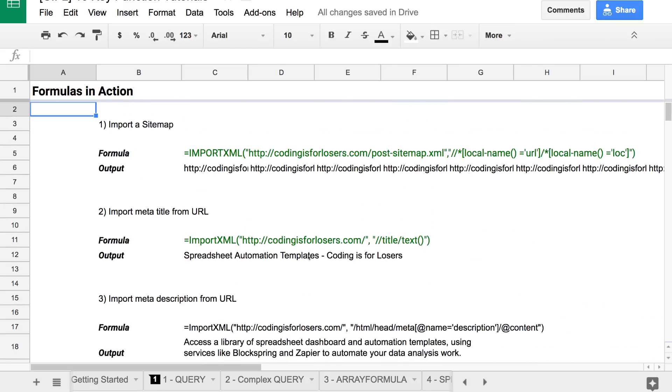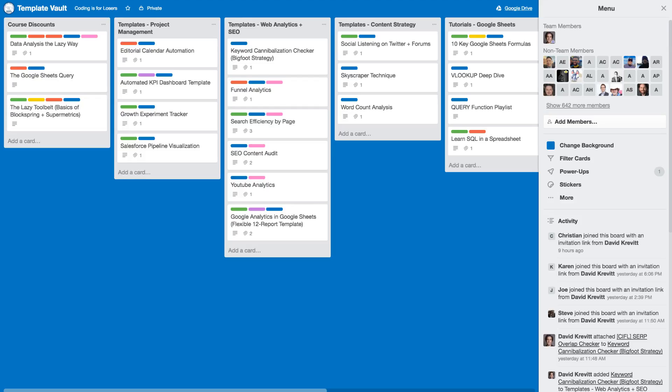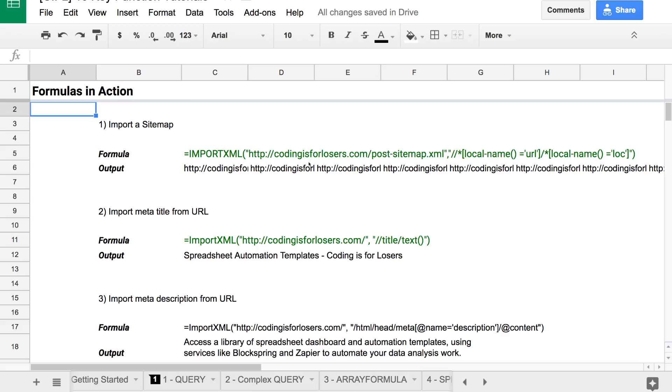These are formulas that I pull off the shelf from time to time. Things like if I need to import a sitemap or get the meta description title from a URL or just do any kind of parsing with URLs or text data in Google Sheets. I keep them in this Trello vault that I've shared with a bunch of people. If you want to grab access to that and the cheat sheet that I'm talking about here, there's a link below the video.